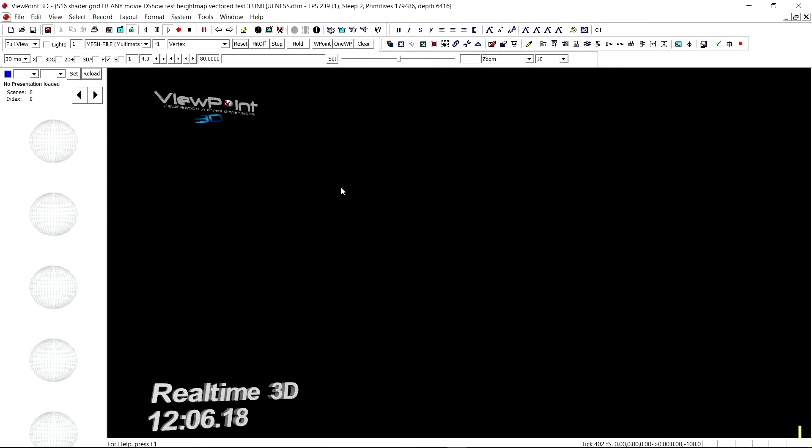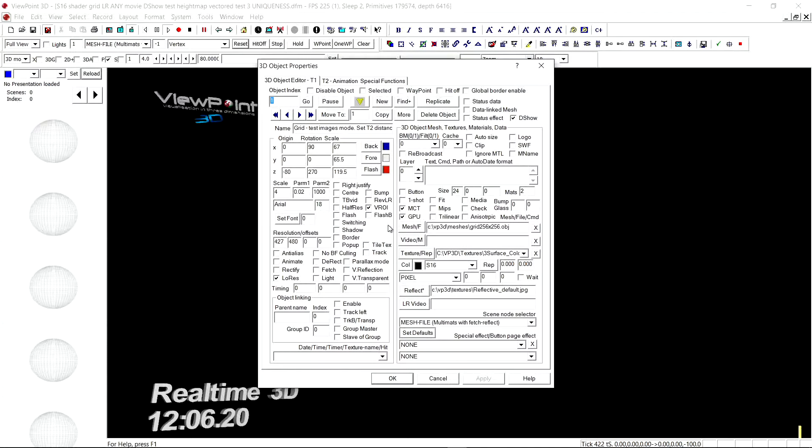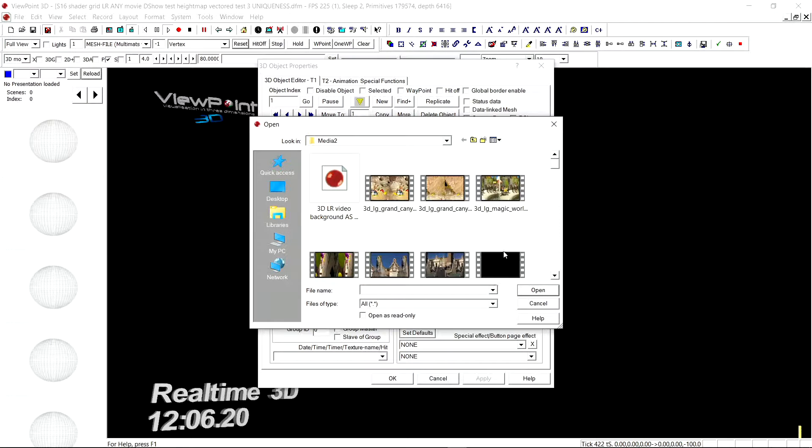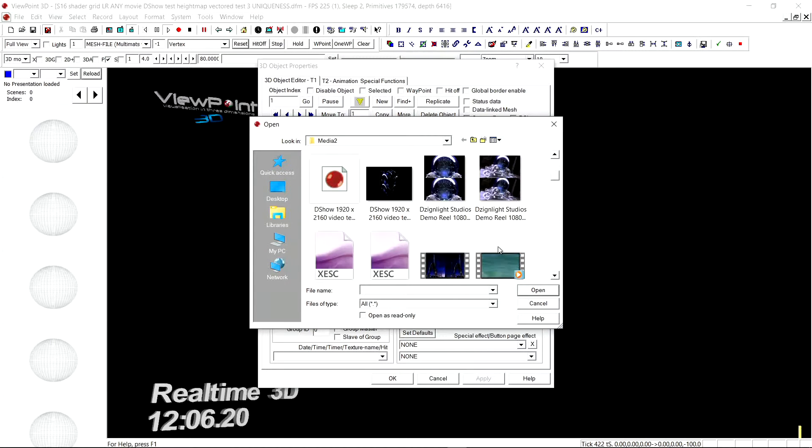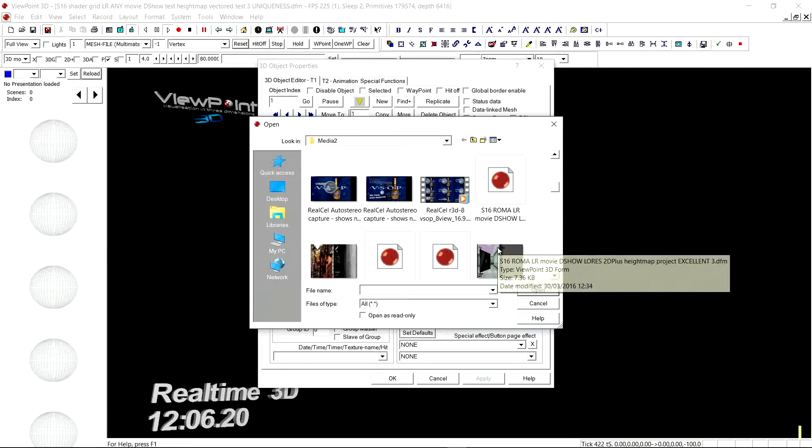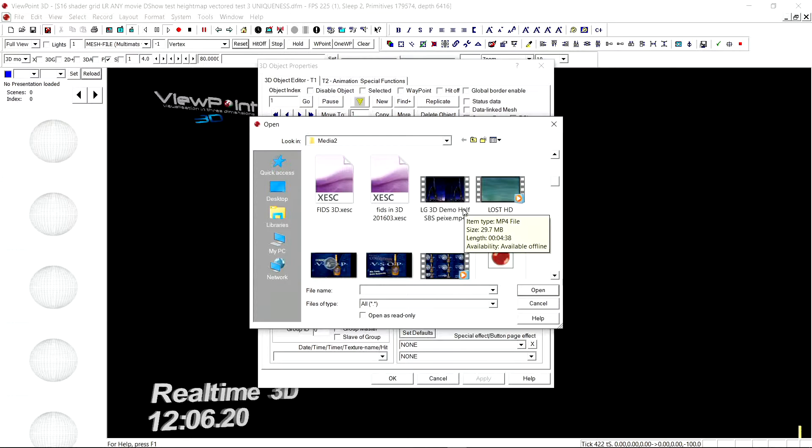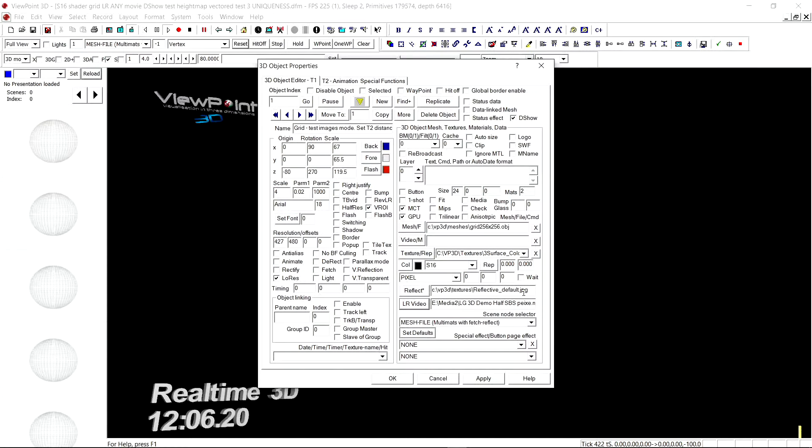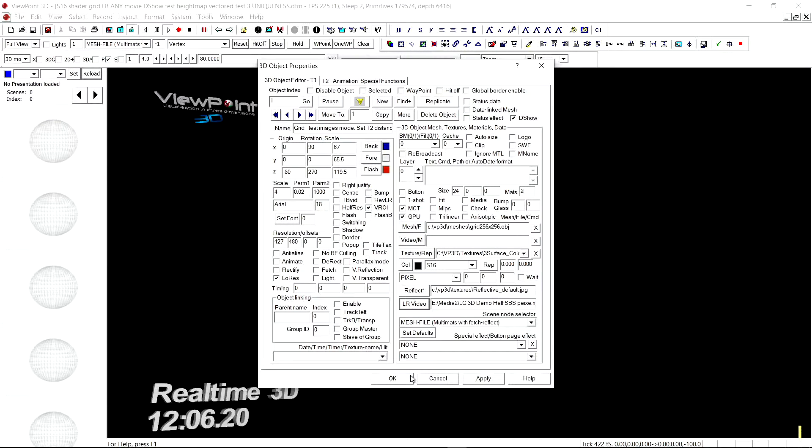Let's double click this object here, which is a mesh grid which currently isn't playing the video. Let's select a side-by-side stereo video. We have a demo from LG which is aimed for their 3D glasses televisions.